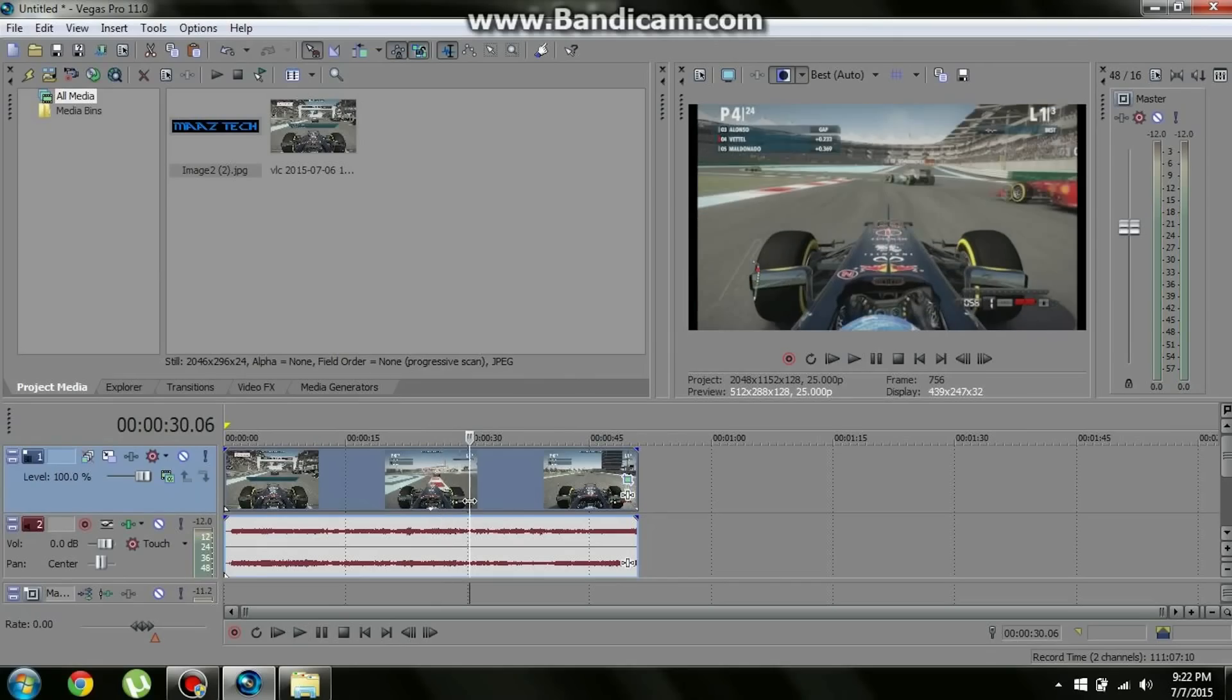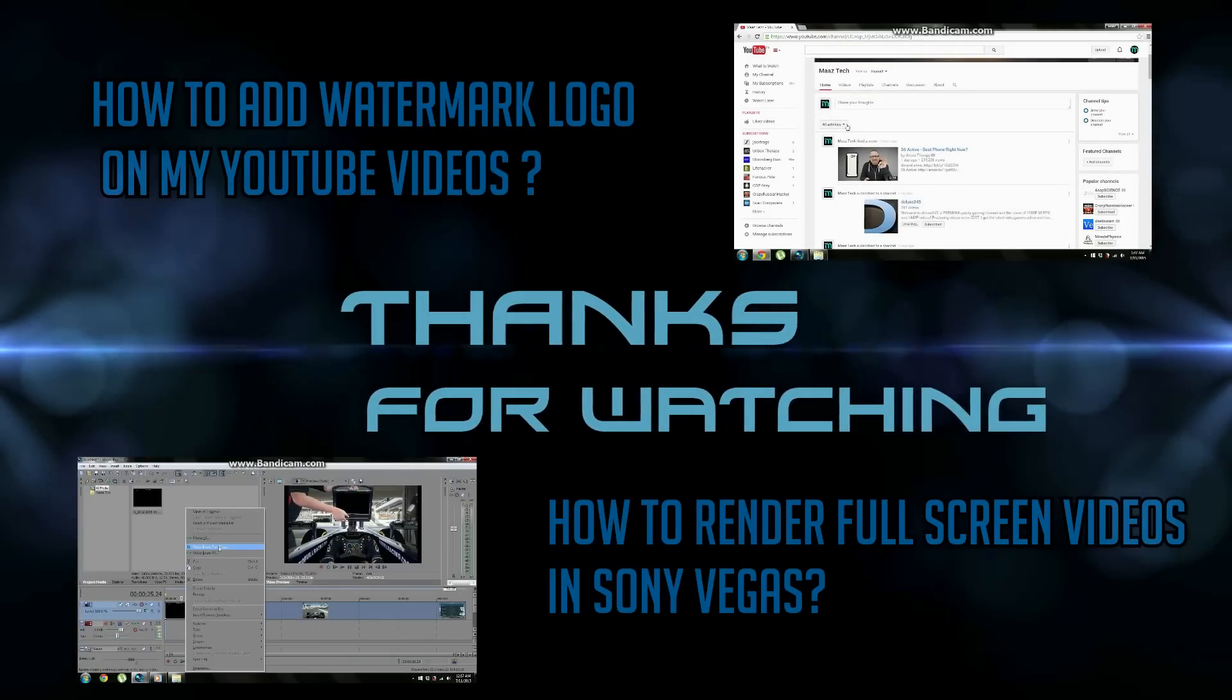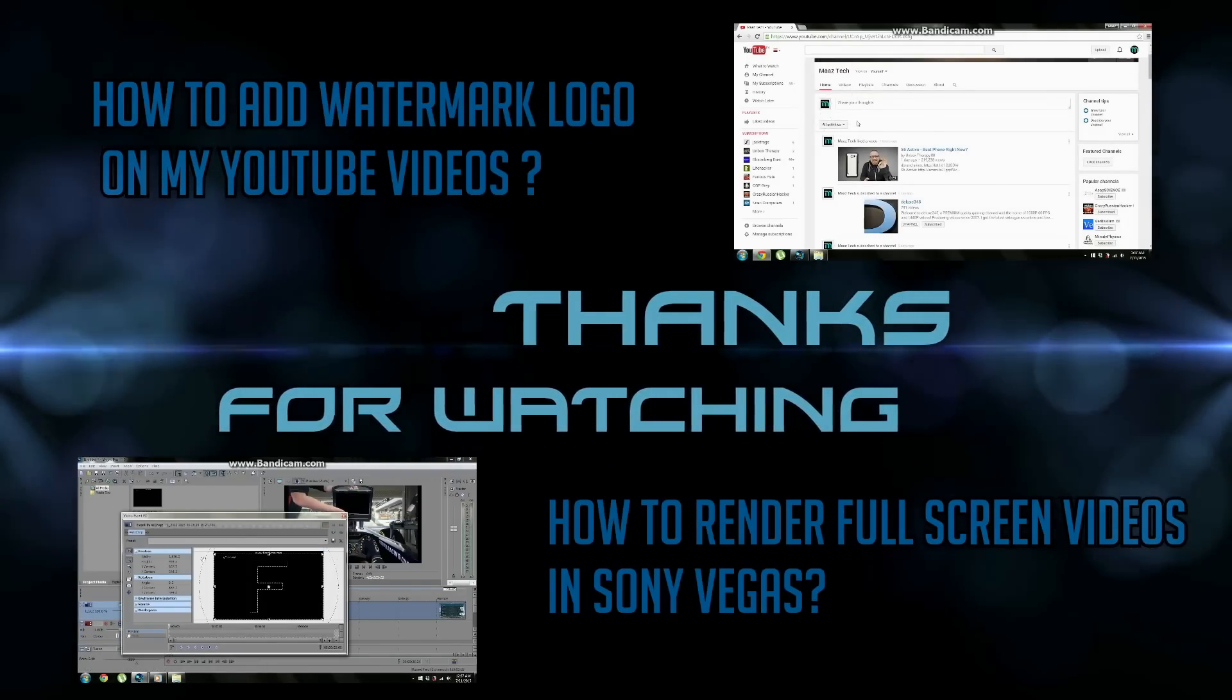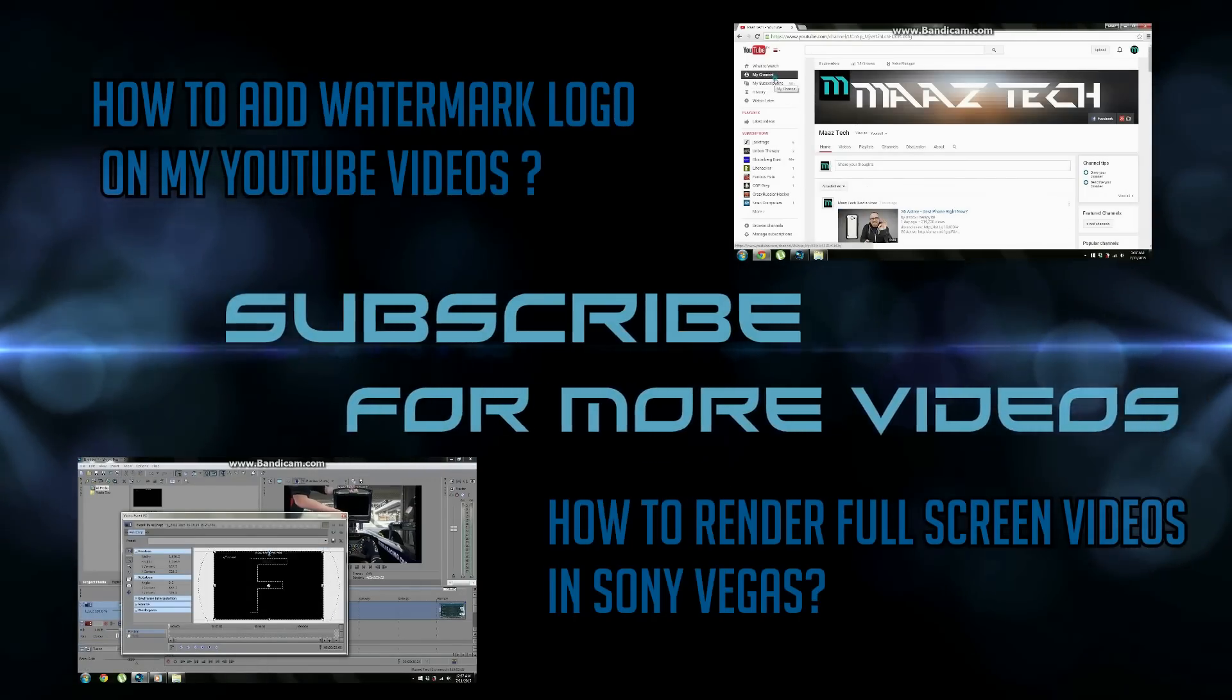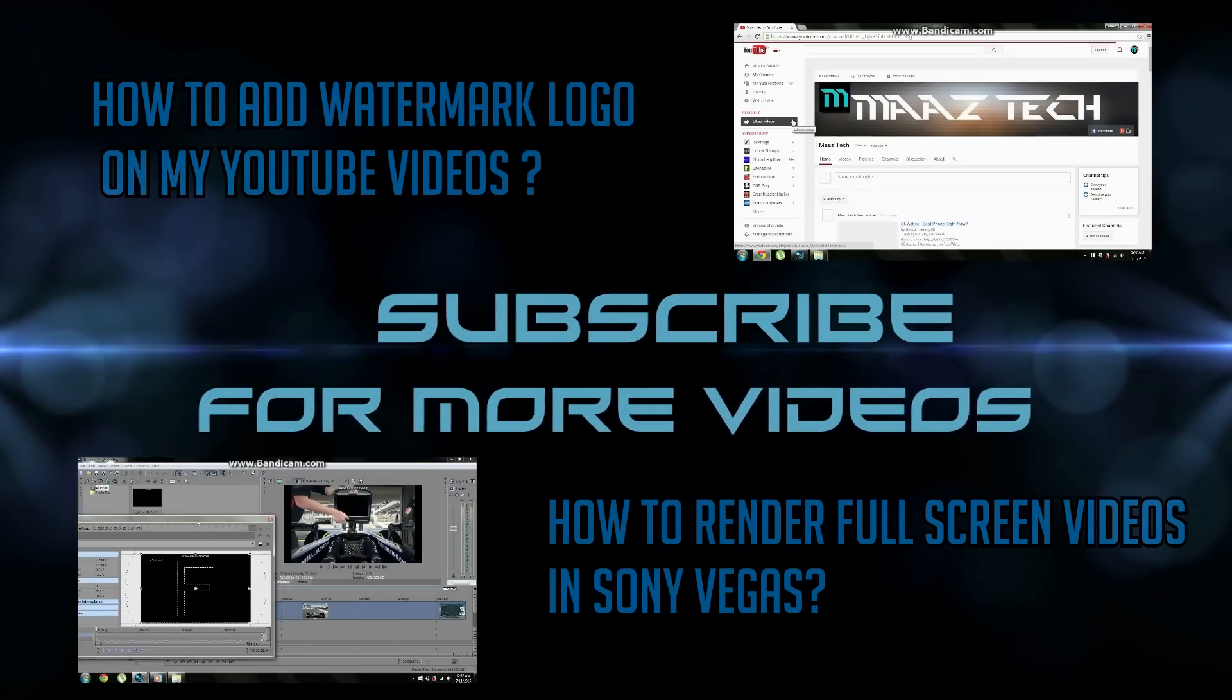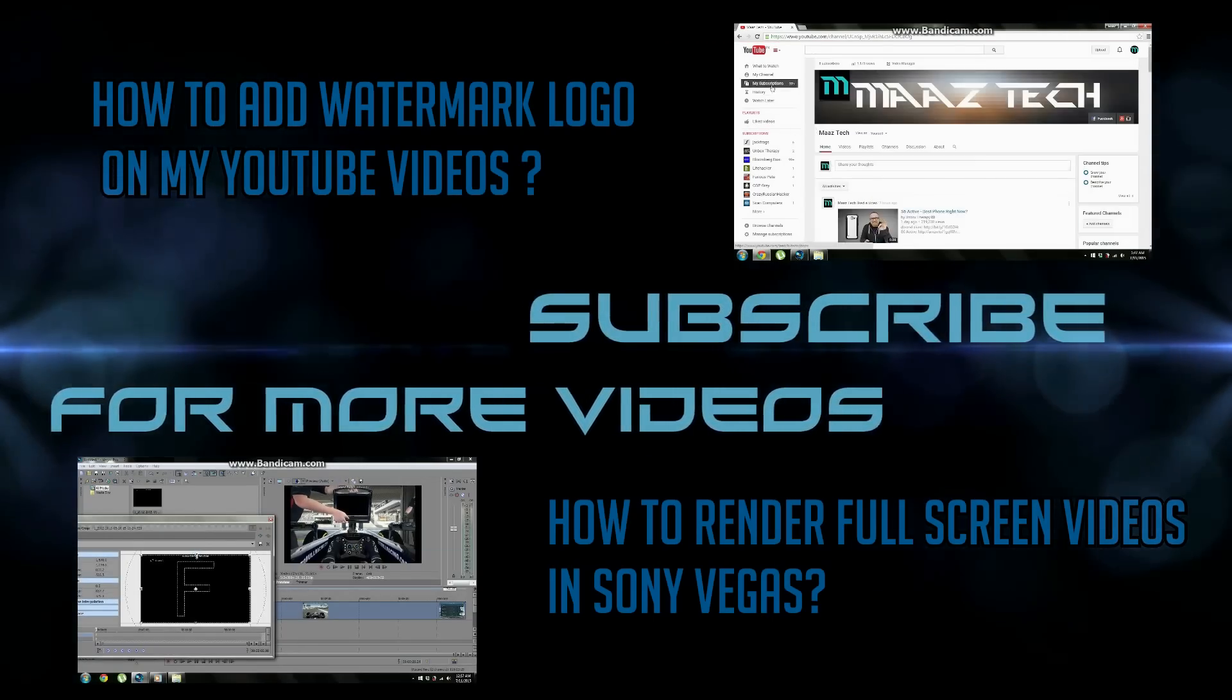Thanks for watching. See you next time. Bye.